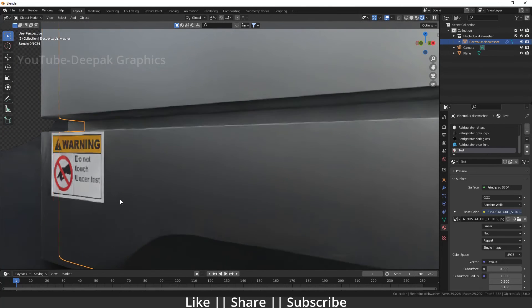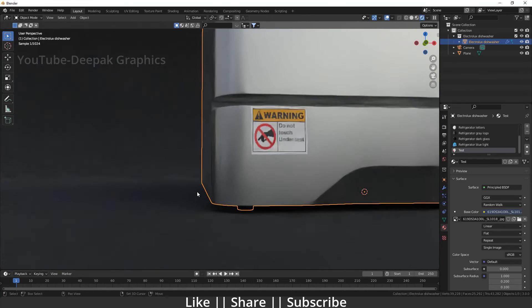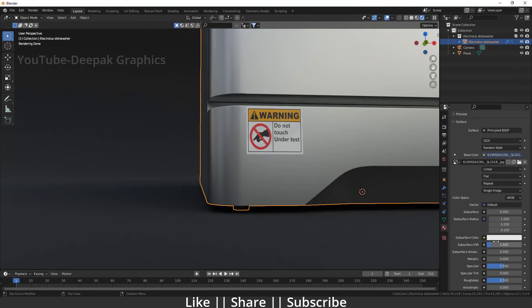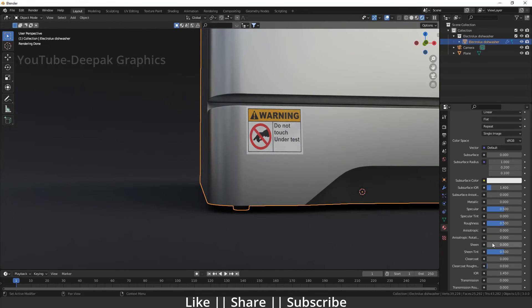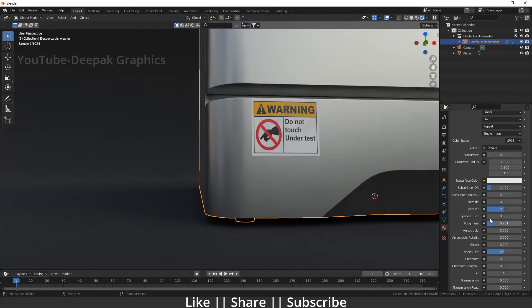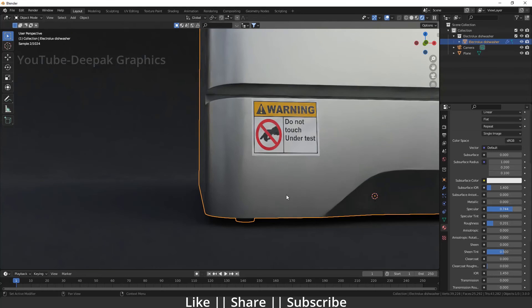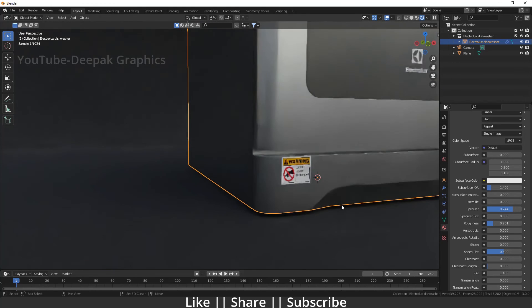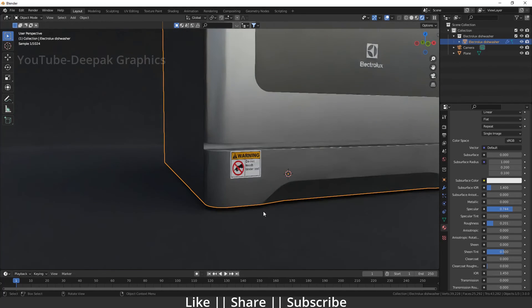If you want to change the specular and roughness of this material, you can do that here. I want a little shininess on this part, so I'm going to decrease the roughness and increase the specular a little bit. You can see it looks nice now.